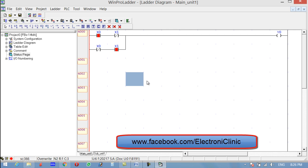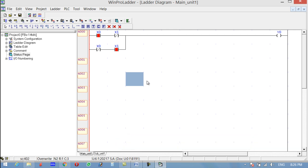That's how we implement some of the basic logic gates in PLC ladder logic programming. If you liked this video, please subscribe to my channel — thanks for watching.